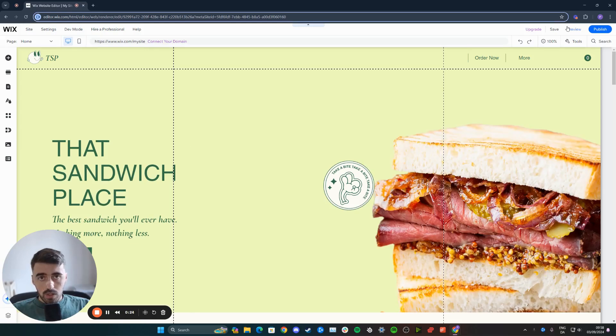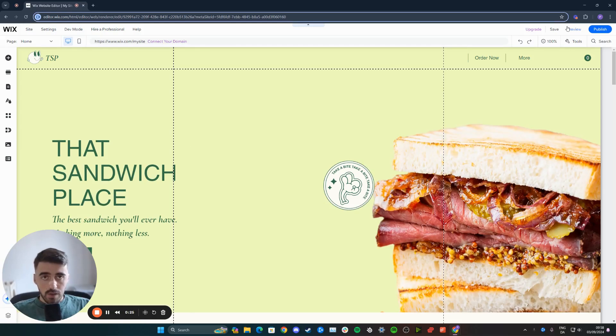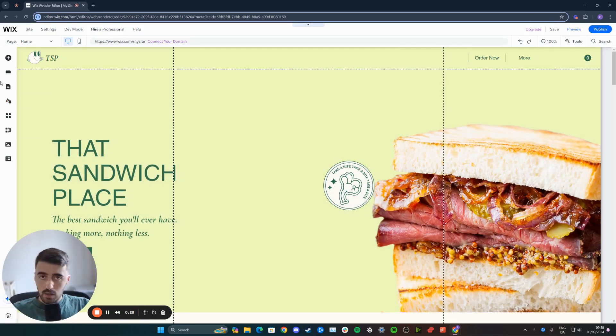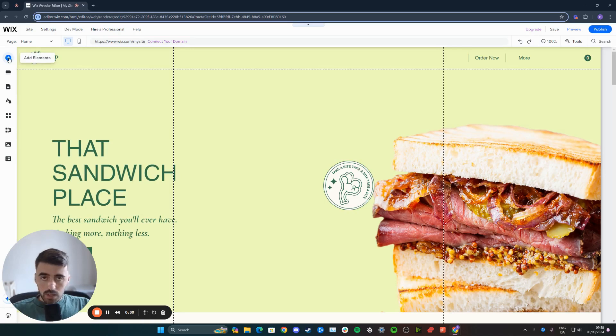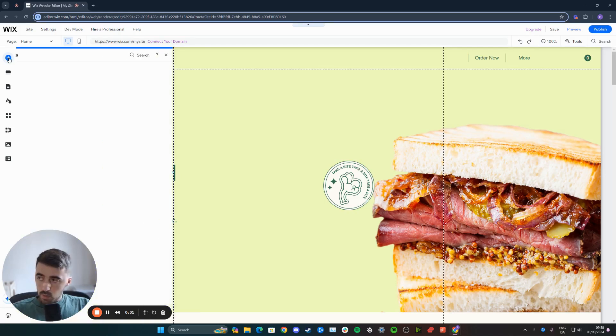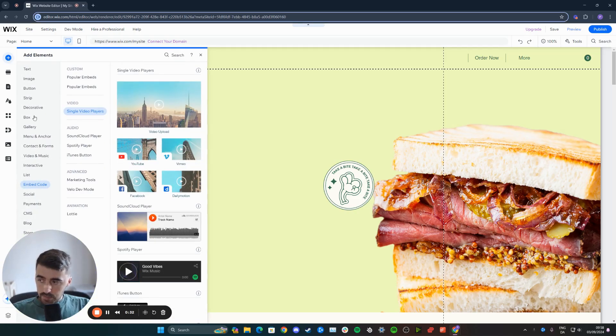what I want you to do is to head over to the left hand side of the screen and you will see this menu right here. From here, click on the add elements option, which is right at the top. And then click on embed code down here.